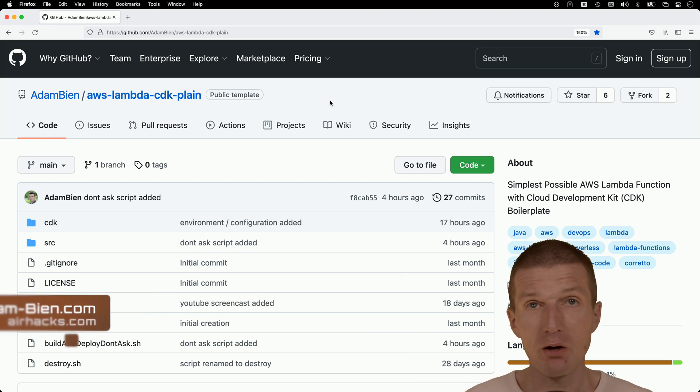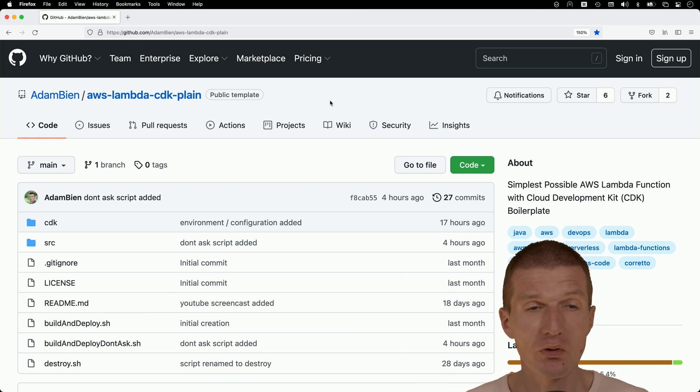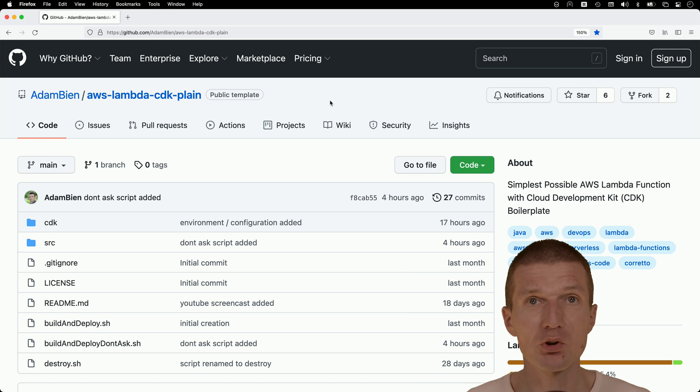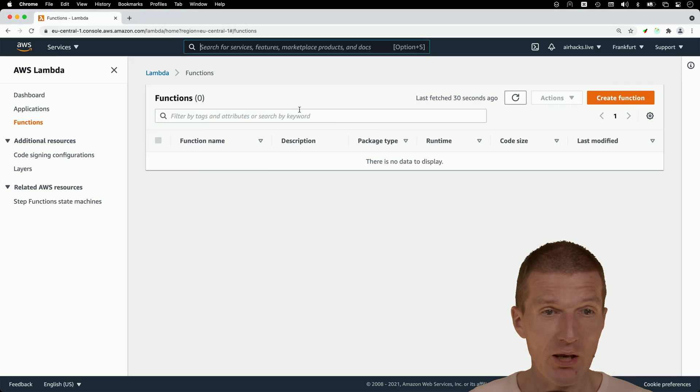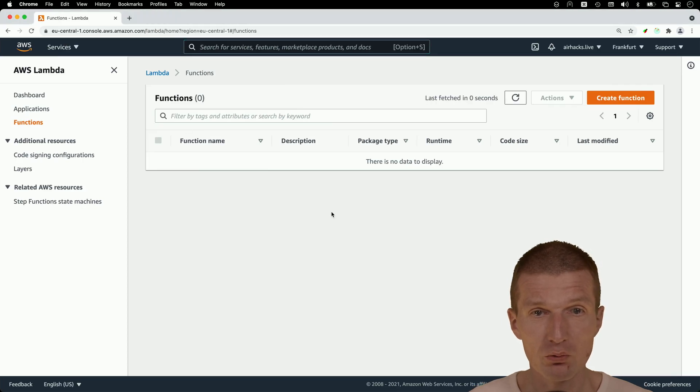And for this purpose, I would like to start with the template, which is a streamlined version of what usually CDK generates. So let's start with that. And I would like to deploy the Lambda.